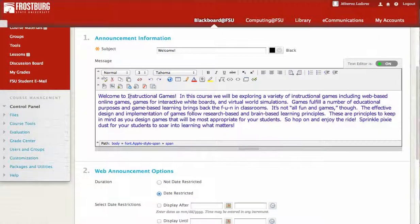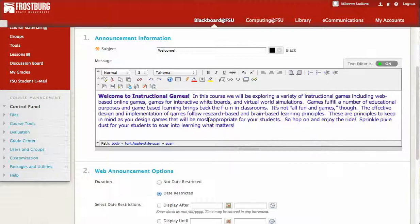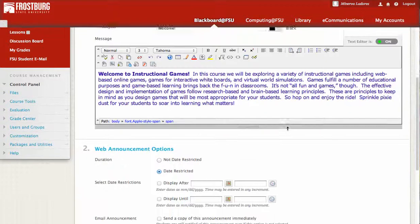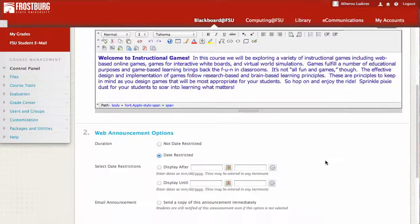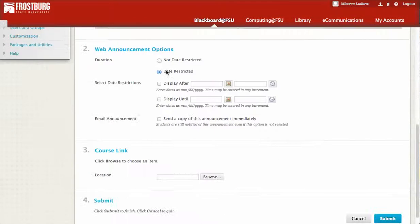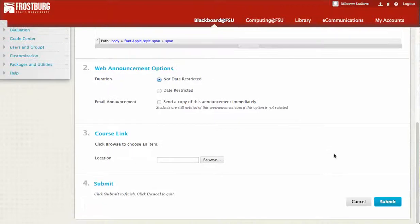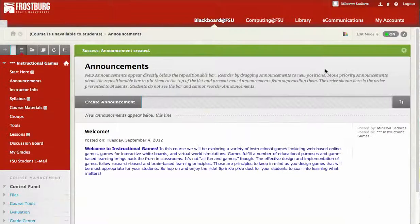Sometimes you would want to put important material, important words, in bold. So I'll just put the welcome in bold. We'll not make it date restricted and submit.